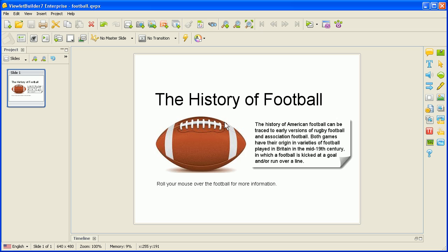In this demonstration, we're going to show how you can add some interactivity to your VLIT project. For this example, we're going to create a rollover event — when the viewer rolls her mouse over the football, this image containing the history of American football will display.